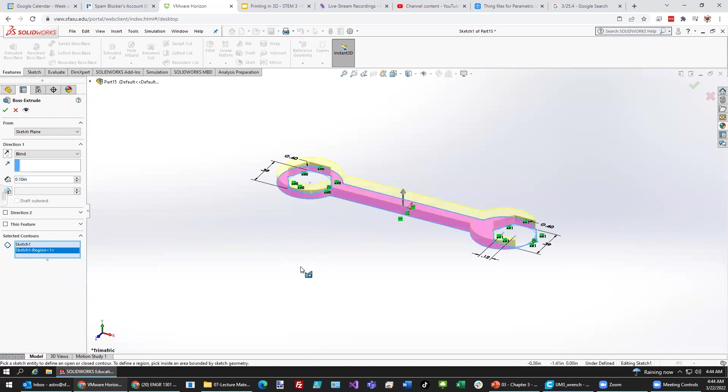Right there. Looks pretty good. And how about the dimensions or the thickness? We can make it 0.1 inches.